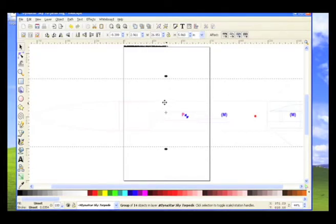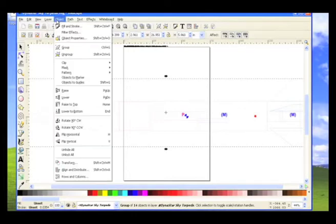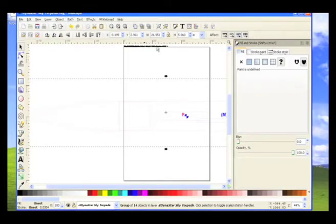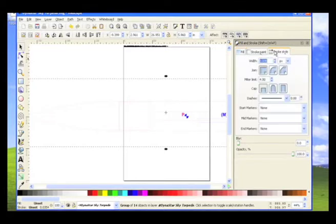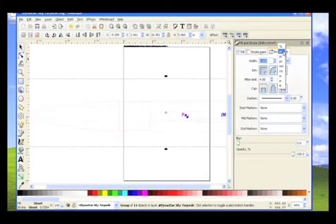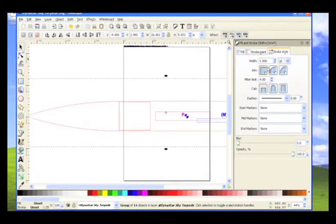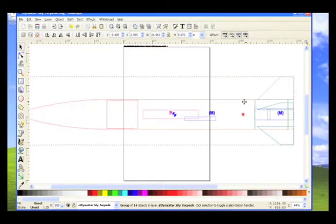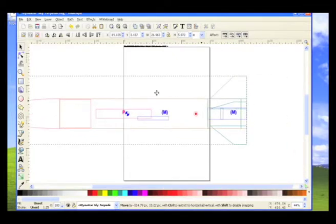Now we just need to change the line thickness. And so now we'll go to object, fill, and stroke. And go to the stroke tab, and change it to points, because printers usually use points. So I'm going to make it one point. And click OK. And see, now it's nice and dark.